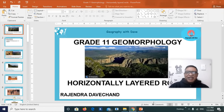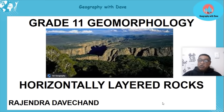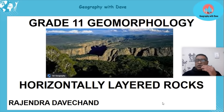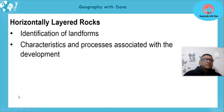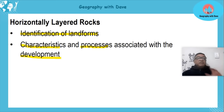Hello learners, hope you are keeping well. Today we're going to look at horizontally layered rocks under your Grade 11 geomorphology. We're going to look at the features and characteristics of these rocks. We'll cover various aspects including hilly landscapes and karoo landscapes. The main focus is to identify landforms under horizontally layered rocks and look at the characteristics and processes associated with their development.